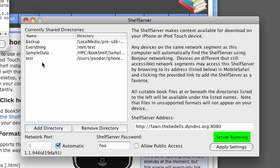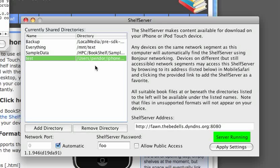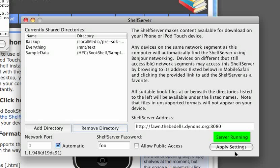Click the Add Directory button, and you can see now that the test directory shows up here. If I were running my iPhone side of things, you'd be able to see there's a new test directory listed there. You can remove a directory as well. Whenever you make changes, go ahead and click the Apply Settings button. All of this stuff is saved to a configuration file, and as soon as you tap Apply Settings, it is available and visible to your iPhone.